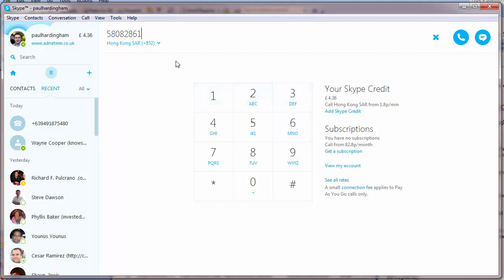So this is the number on the primebankers.com website, Hong Kong 5-8-0-8-2-8-6-1. Let's call and see what we get.